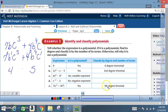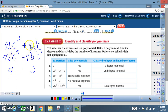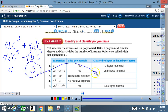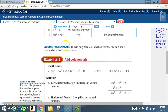Here's why that last expression is a 5th-degree binomial. For the term 7bc³: that's 7⁰ · b¹ · c³, so 0+1+3 = 4. For the term 4b⁴c: that's 4⁰ · b⁴ · c¹, so 0+4+1 = 5. The greatest degree is 5, making it a 5th-degree polynomial with two terms — a binomial.